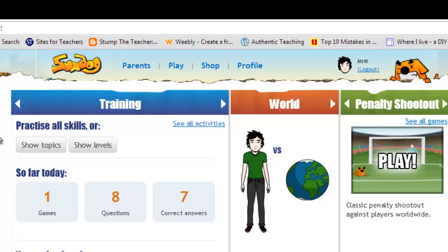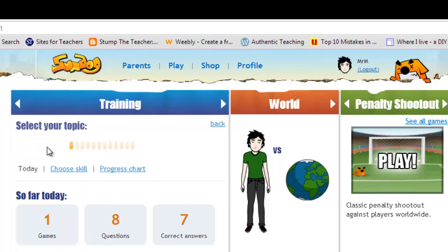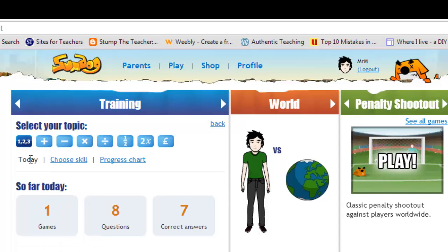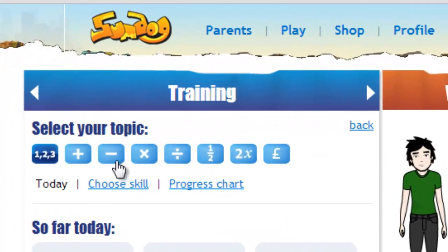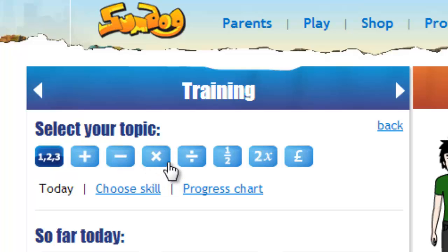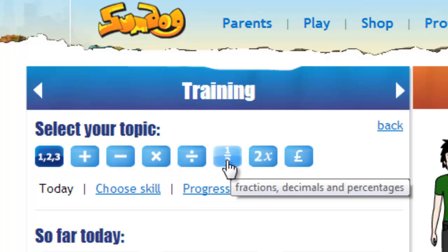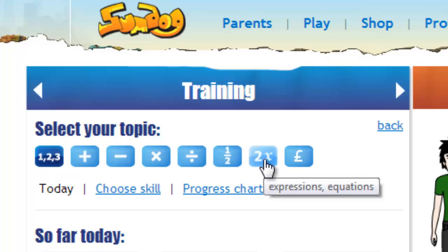Your training — you can go through and take a look at all the different activities. You can see the different topics it covers, like numbers, addition, subtraction, multiplication, division, fractions, decimals, percents, expressions, equations, and more algebra that we'll be doing later on.